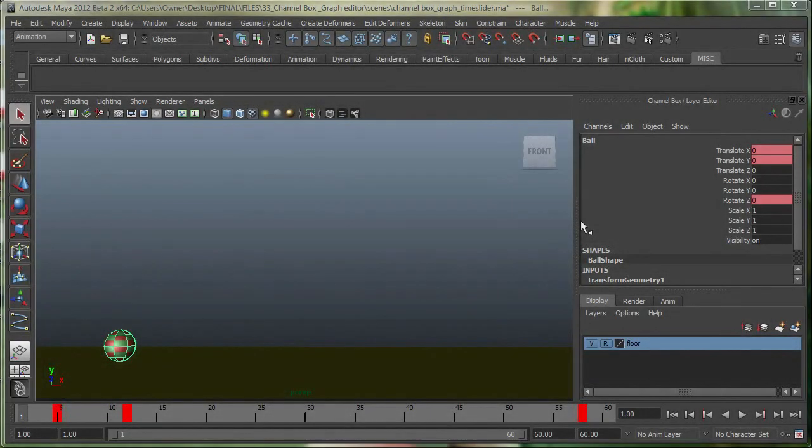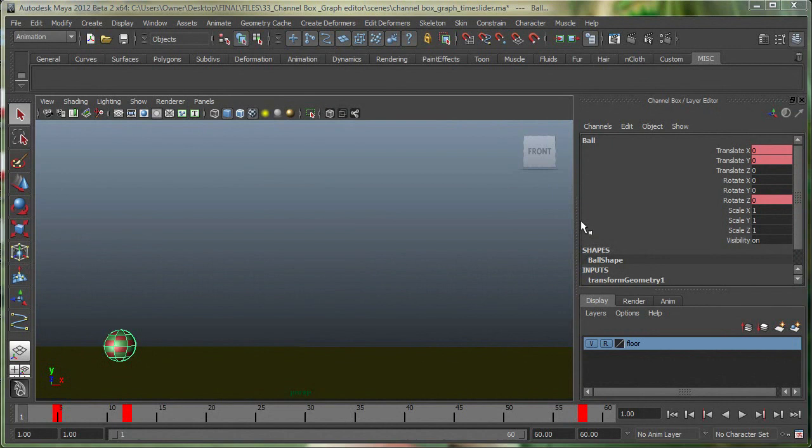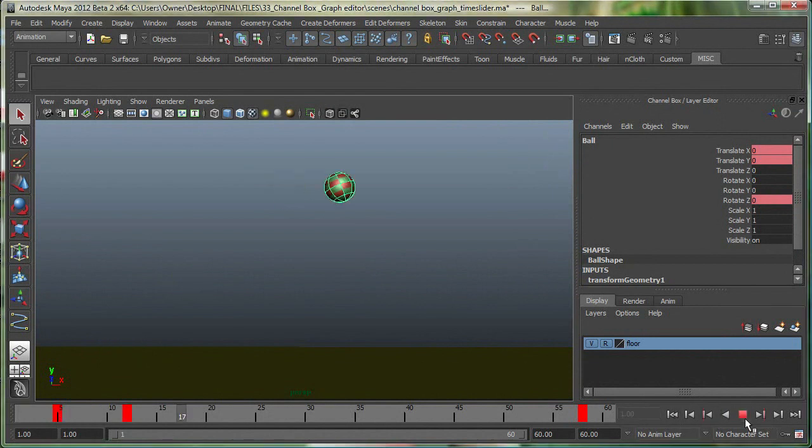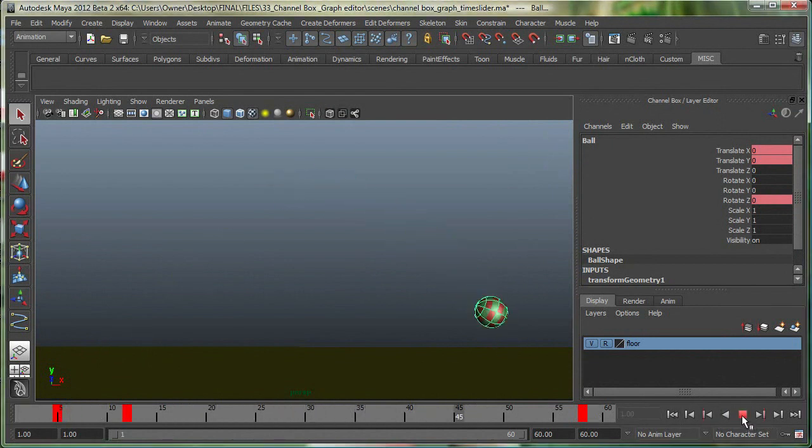Let's take a look at the hotkeys for our playback controls in this movie, and we'll also take a look at how we can do a motion path animation, and also how to do a play blast in Maya. So let me quickly play this animation once. That's our animation right now.